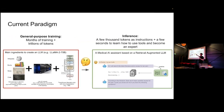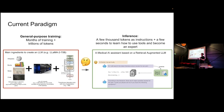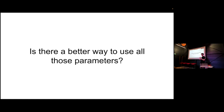This is the current paradigm: we spend months of training, trillions of tokens, and dozens of millions of dollars on general-purpose training. Then at inference time, we give the model a few thousand tokens — a one or two page instruction set — and hope it will become an expert in our task in just 10 seconds, because that's the patience the user has. Something in between feels like it's missing — we have the general purpose model and a lot of money, and then just a few seconds to become an expert.